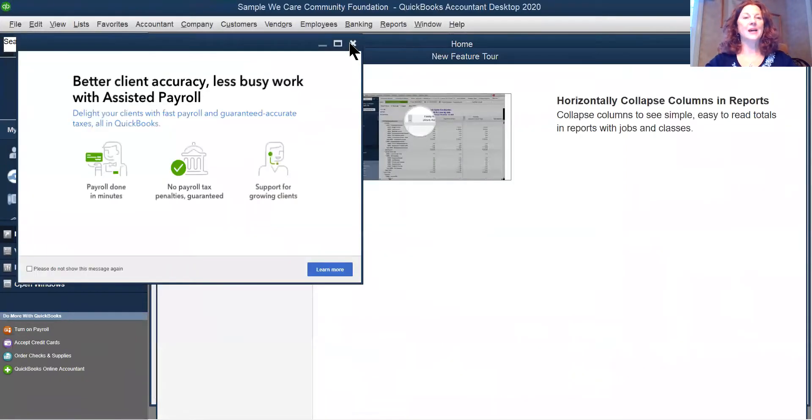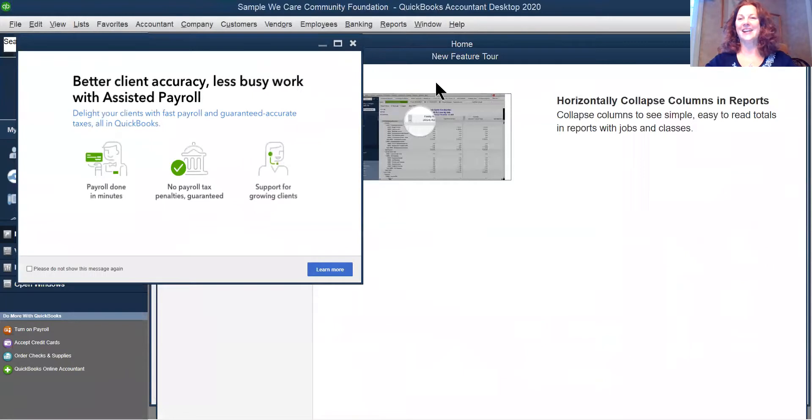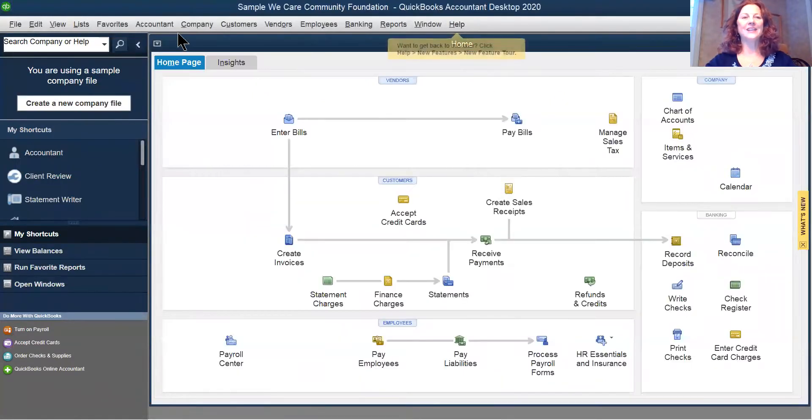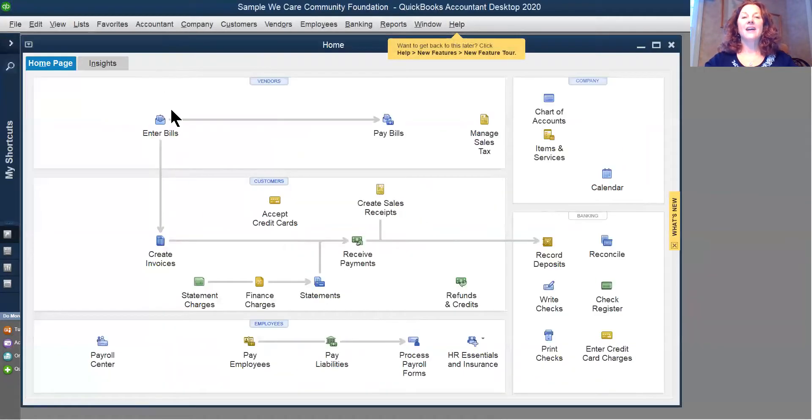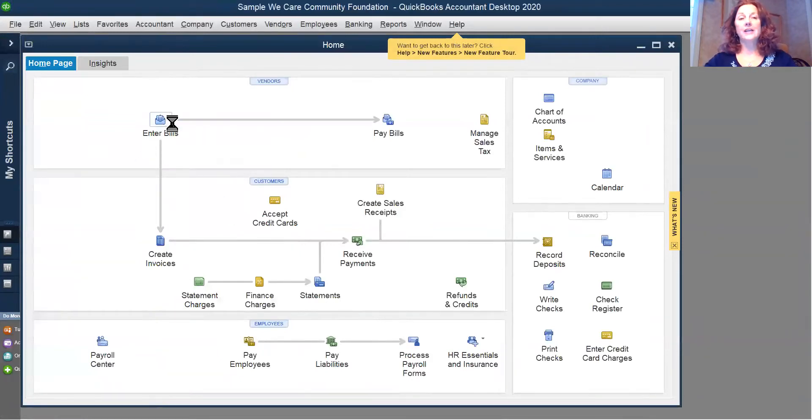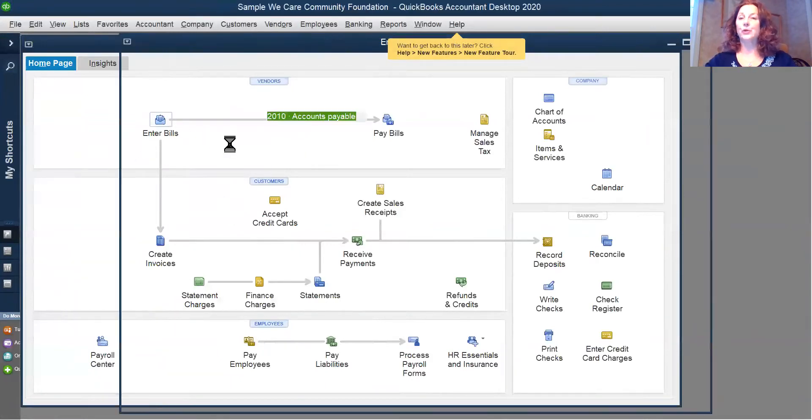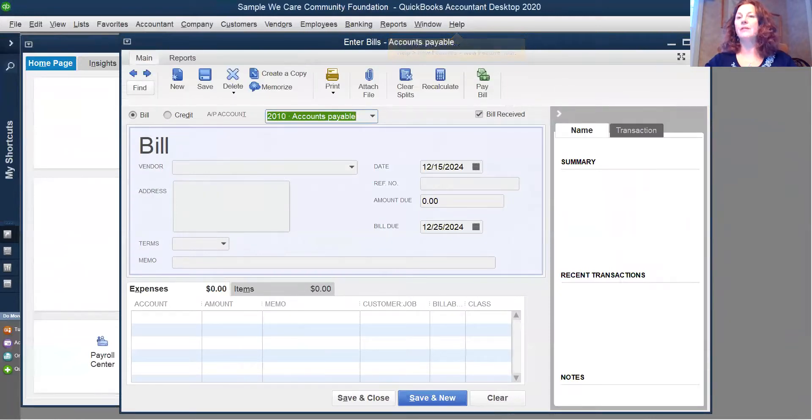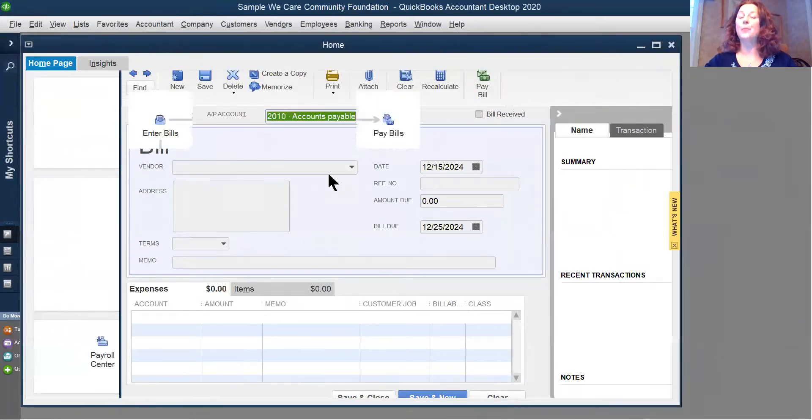All these one-time messages that I don't need to see helping me with the file. If I am Mary and I'm the accounts payable clerk, I should easily be able to enter a bill. Click on Enter Bill. The screen opens.